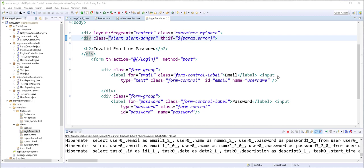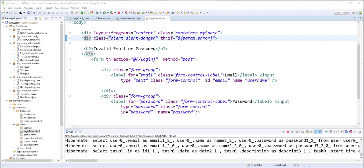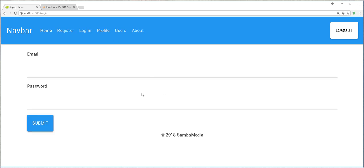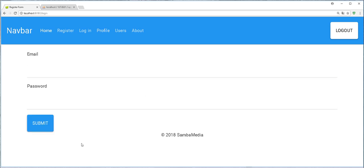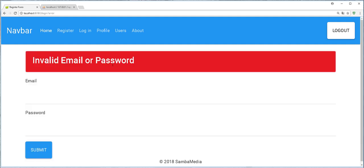So if everything works correctly, we should be able to log in. I'll open up the browser. My application was running so I don't need to restart it. And if I try to navigate to the profile page, it should redirect me to the login page. That is good. If I try to submit this, I should get an error message. This is also okay. And now I'll try to log in with an email and a password.